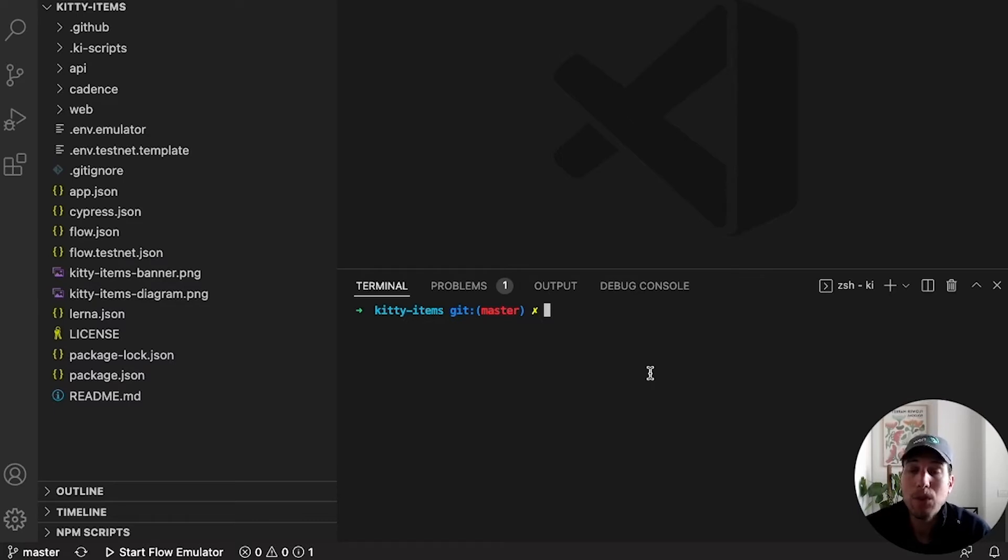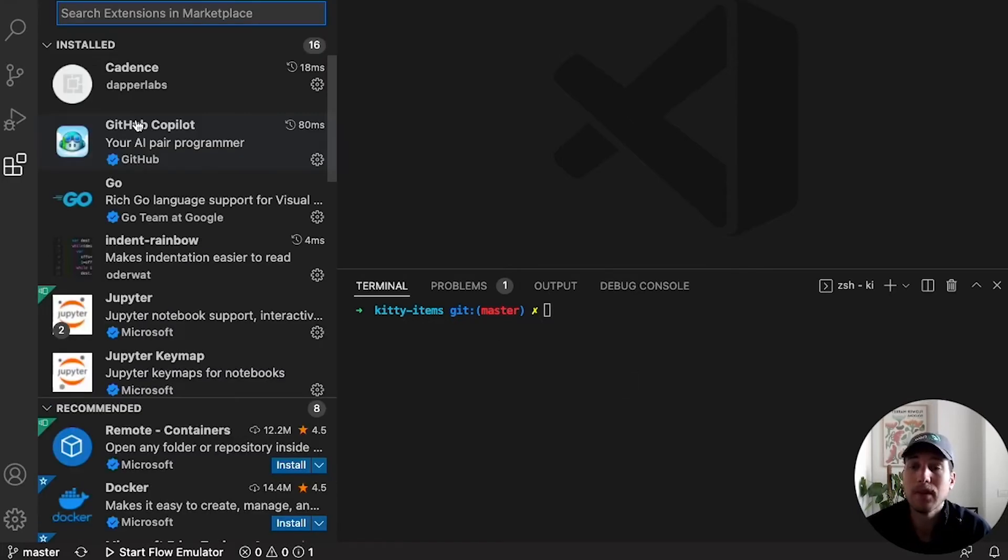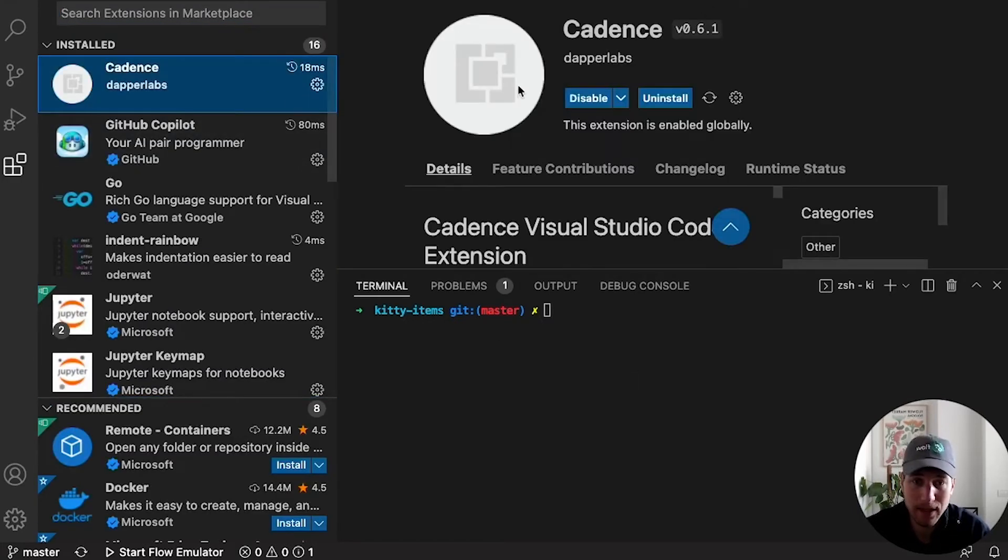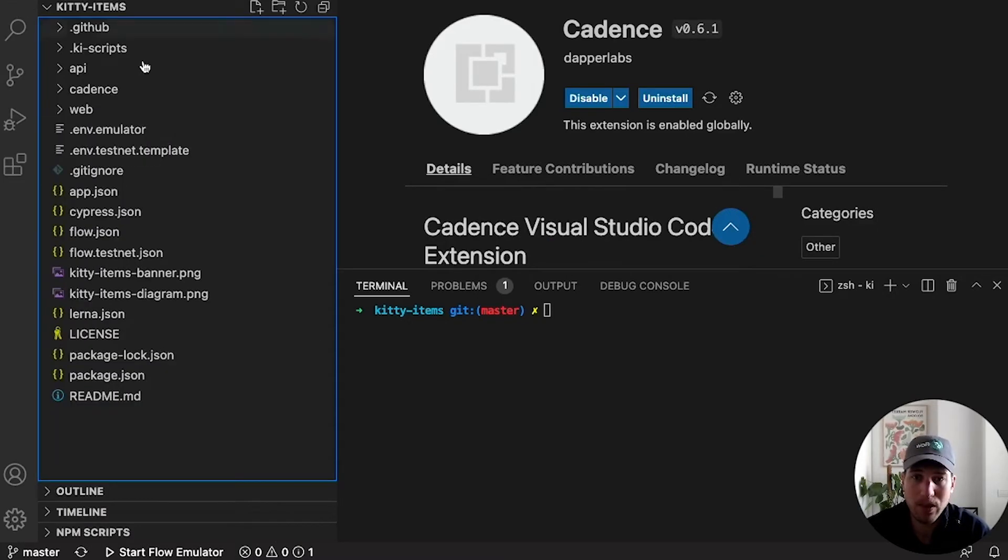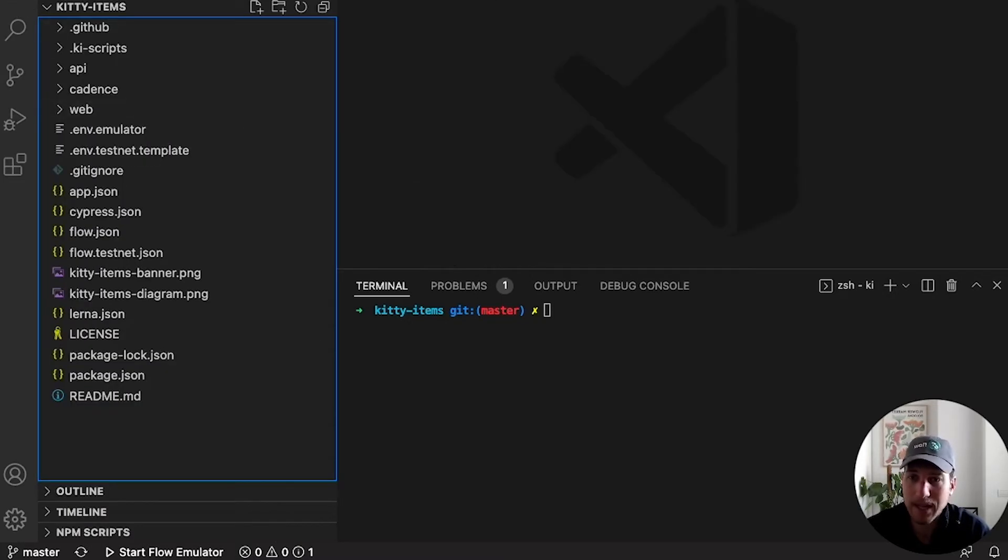Now, if you are using VS Code, I highly recommend you install the Cadence plugin for VS Code. This will make sure that you have everything you need to develop with Cadence effectively, including syntax highlighting.